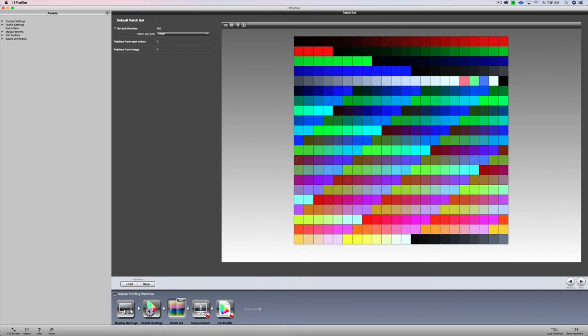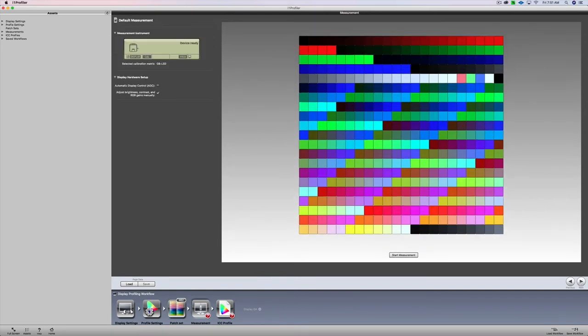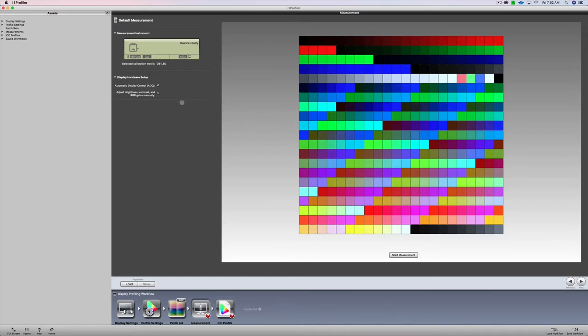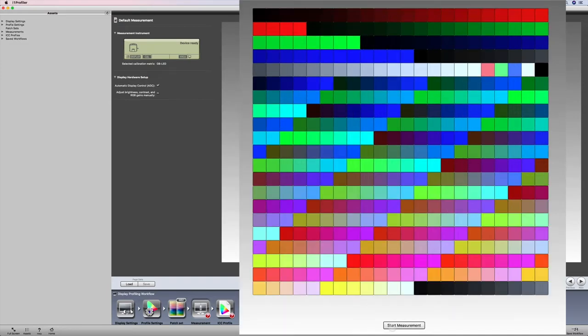Now I'm going to click next, and then there's one more checkbox here. We're going to click automatic display control. Instead of adjusting this manually, we're going to let it happen automatically. And then the next step is to click on start measurement.